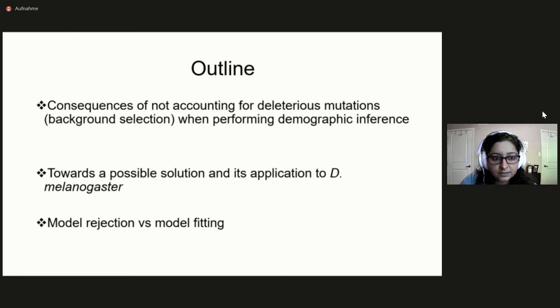Then I will talk about a potential solution and how we applied it to Drosophila melanogaster, and I will end with a little bit about model rejection versus model fitting.